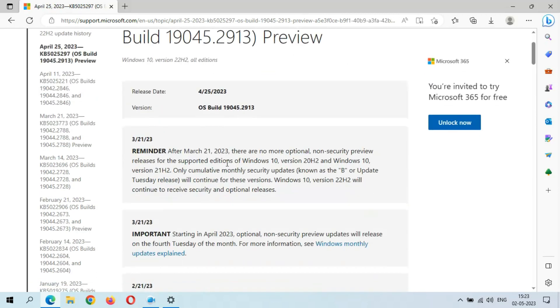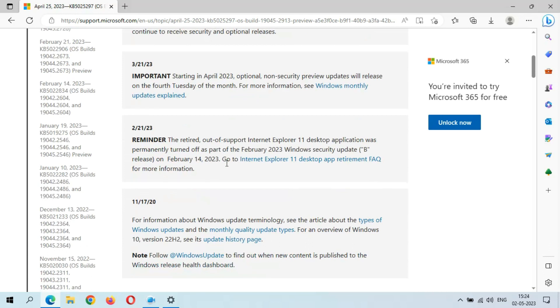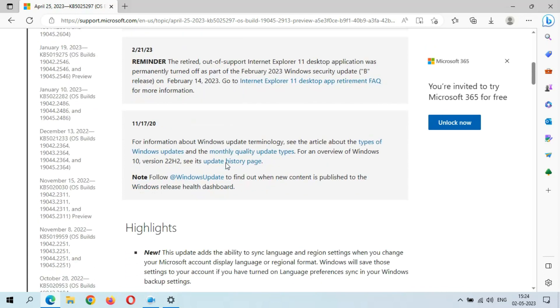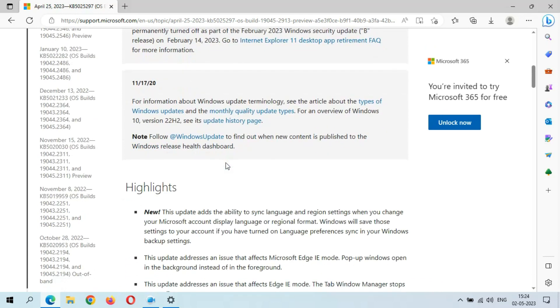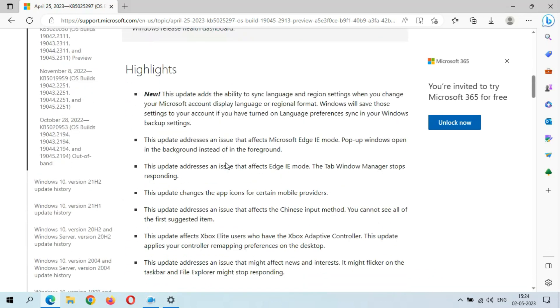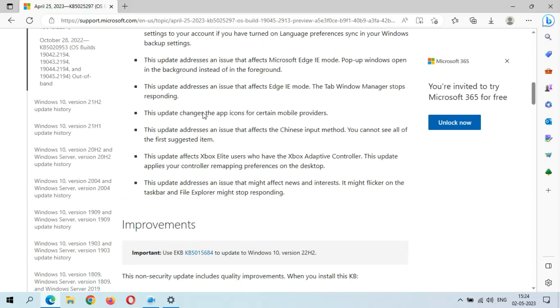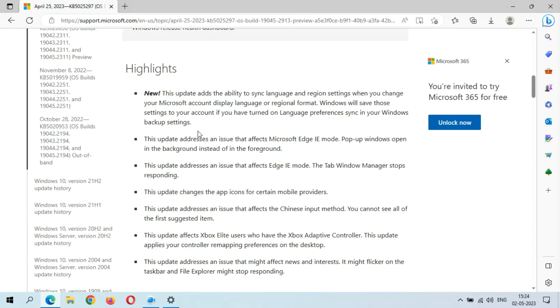You can see the reminder with important information. Here are the highlights. This update adds the ability to sync language and region settings. When you change your Microsoft account display language or regional format, Windows will save those settings to your account.